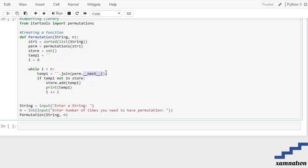The next() function is used to manually iterate through all of the items of an iterator. Essentially, this method returns the next item in the sequence. When it reaches the end, it calls the StopIteration method, which stops the iteration and signals that the sequence has been exhausted.